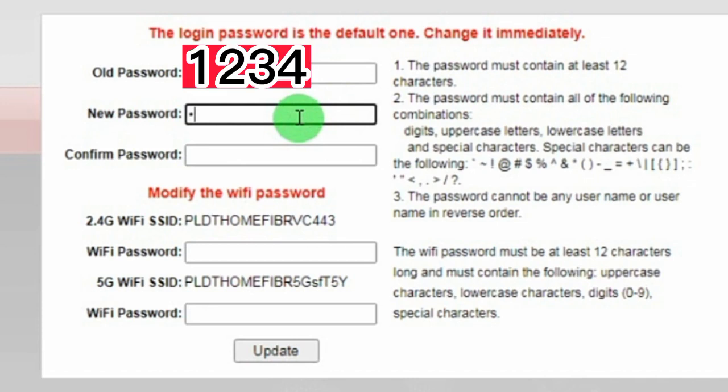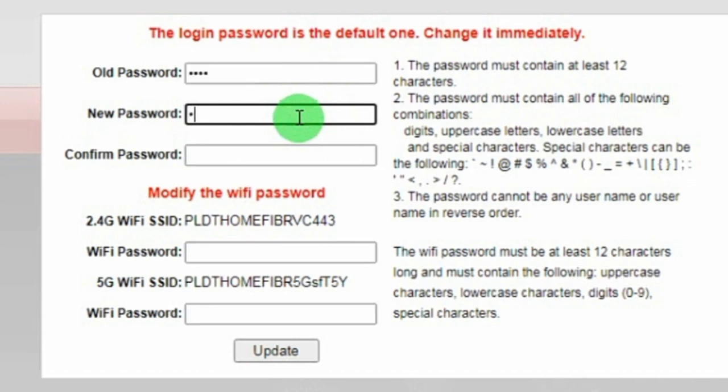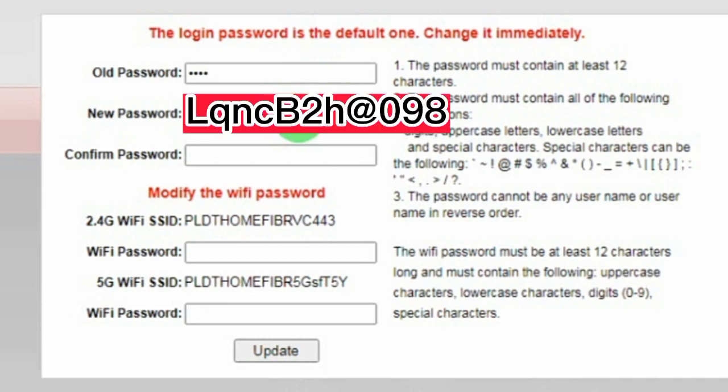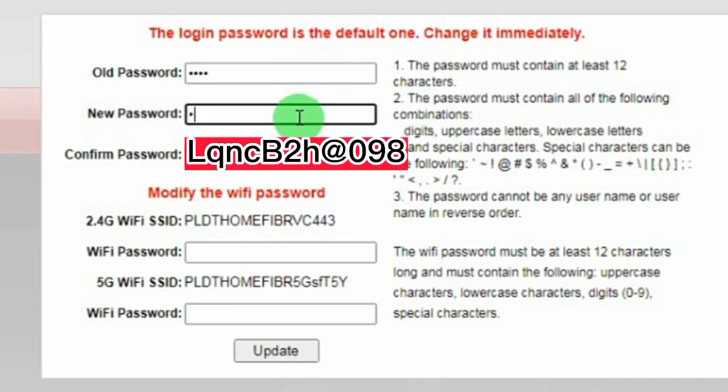Type the default password on the old password field. Create your new password using uppercase letters, lowercase letters, and numbers. For example: LQNCB2H@098. Type LQNCB2H@098 again on the confirm password field.